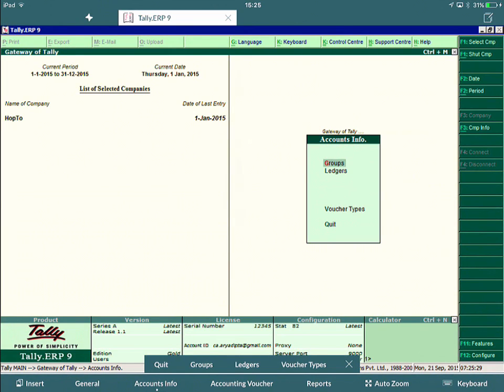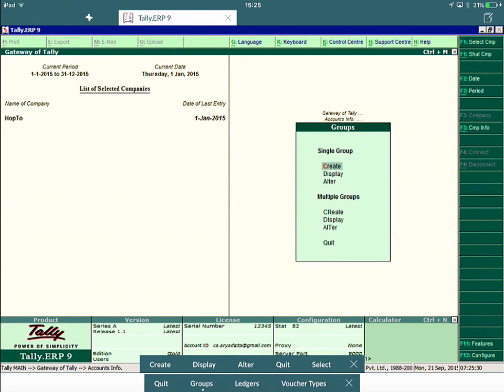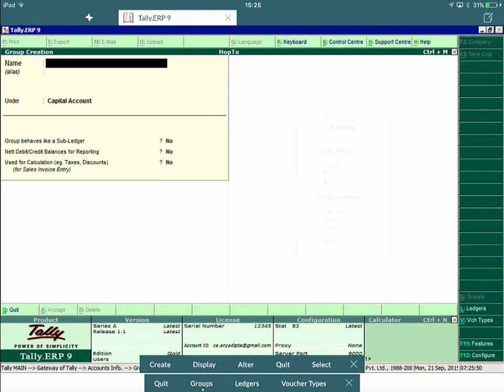So if I click on Groups, which does a G, now again it brings me another menu, Create, Display, Alter, or Create, Display, Alter, and Quit. So in my toolbar here, I've created another submenu where I've got the same buttons that are replicating that. So I hit on Create, now we'll create a group. And here, like the RD Client, I can put a name in, change a different account, and add this group to the Tally application.